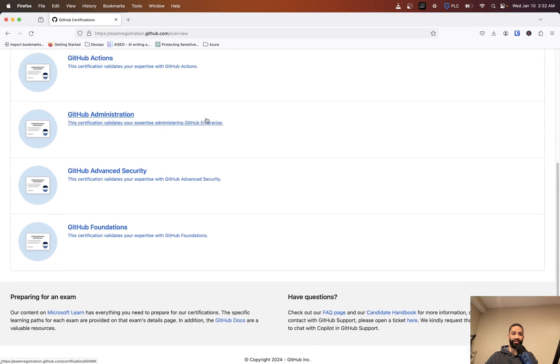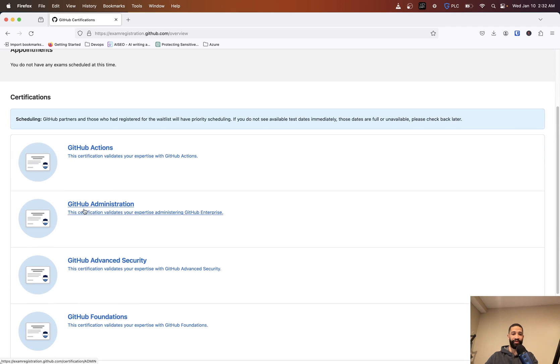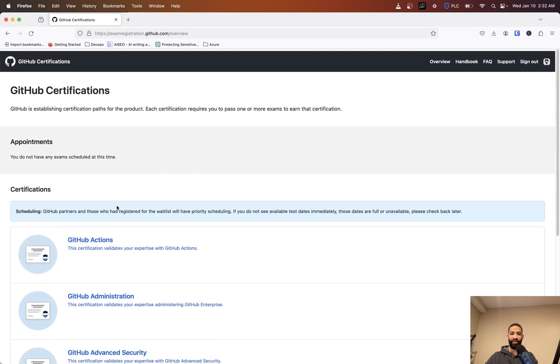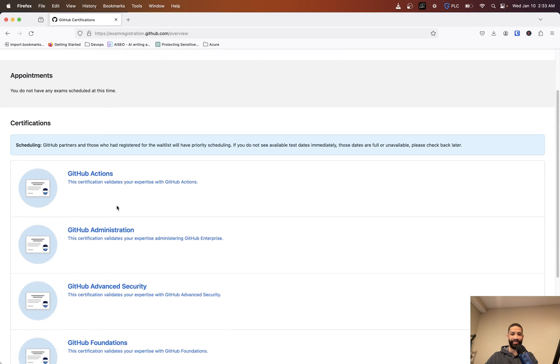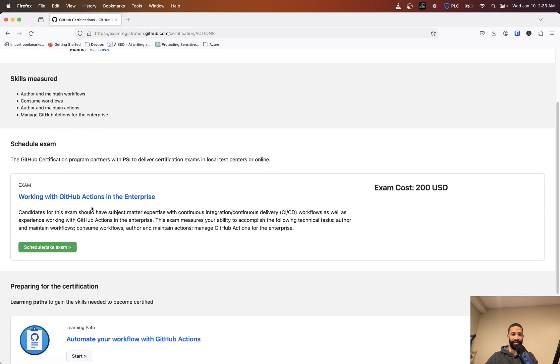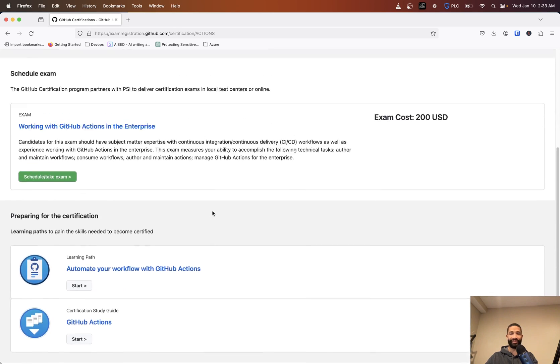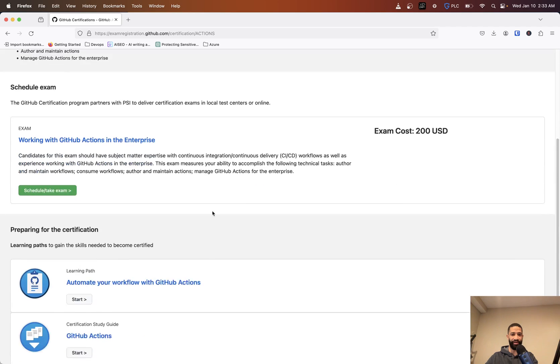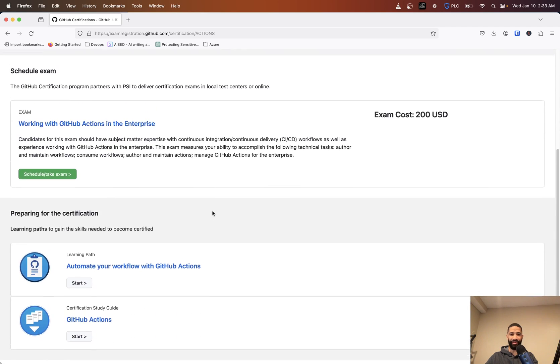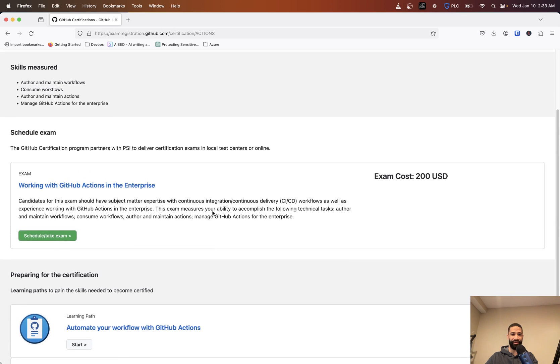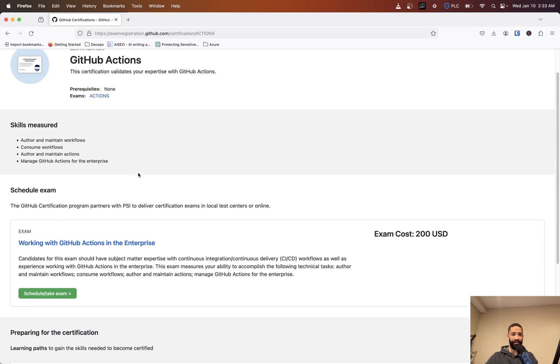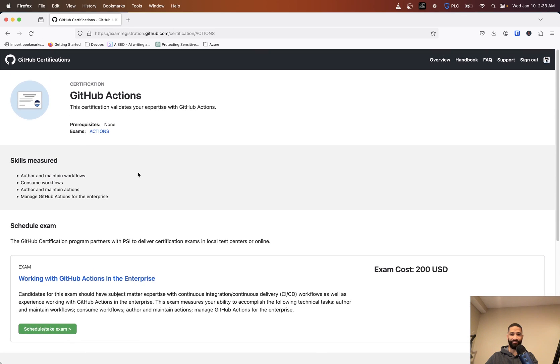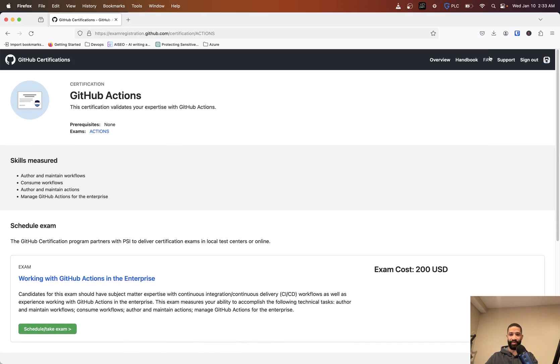When we do log in, this is what's going to show you here. You got GitHub Actions, GitHub Administration. Now the one thing I didn't see is pricing on anything, so I'm not sure if this is - okay, $200. Okay, so $200, kind of pricey.